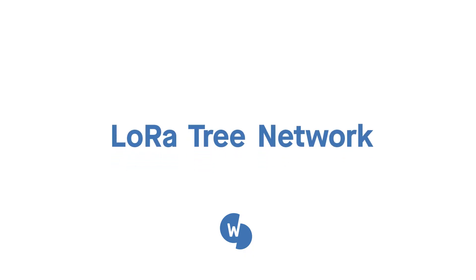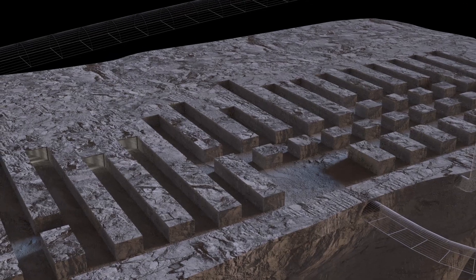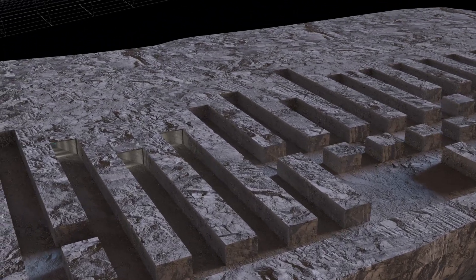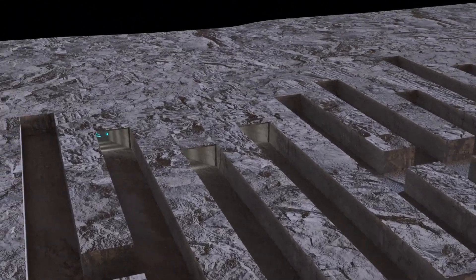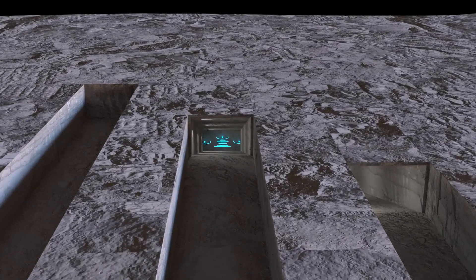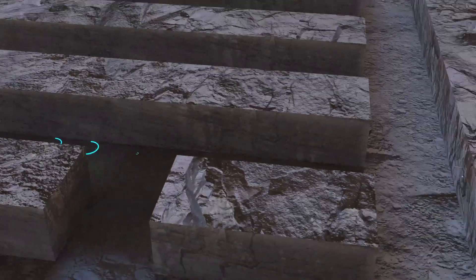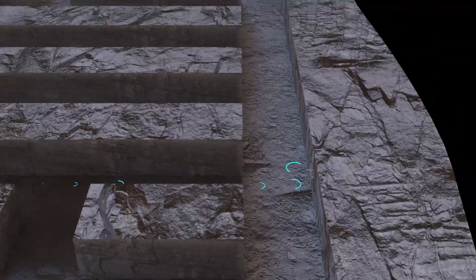Today, we will talk about LoRaTree. This network topology can extend the radio communication range of your existing LoRa network, especially when you encounter radio signal obstacles.